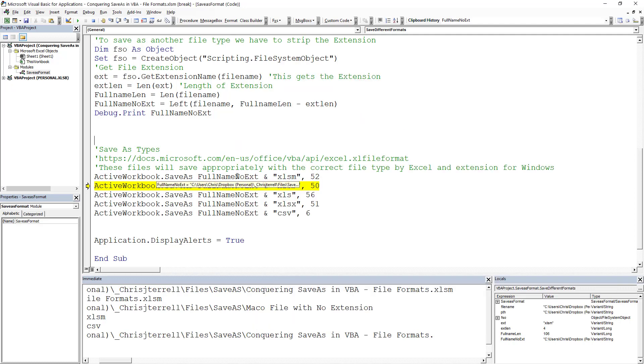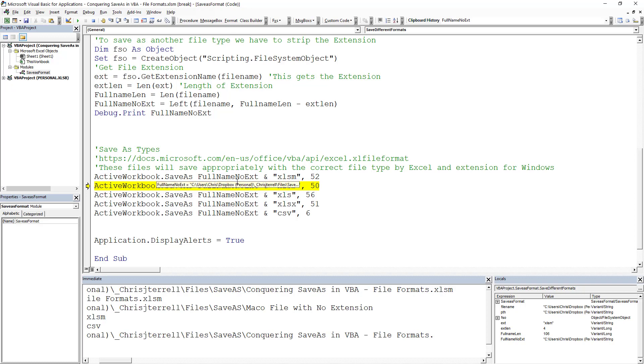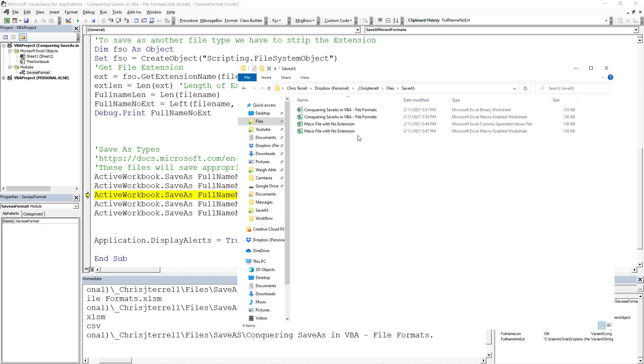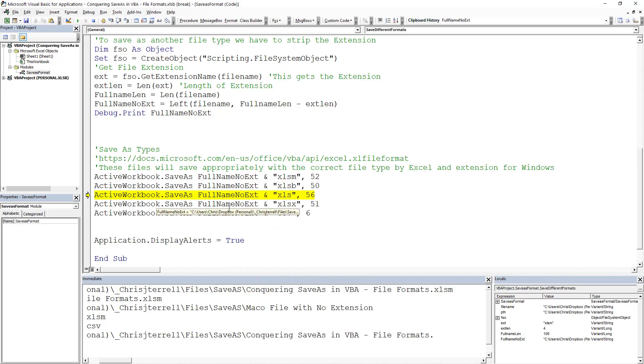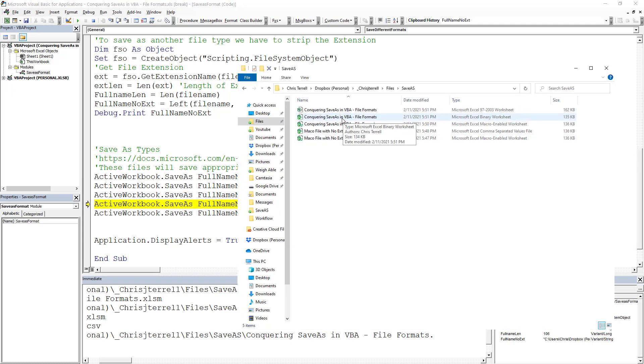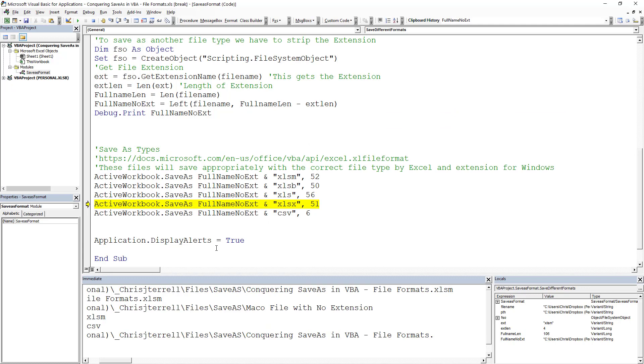Now what's interesting is that's an oversave right there. Right here, we're going to save it as 'Save As File Formats.' We're going to save it as an XLSB, which is a binary file. There's our binary worksheet. We're going to hit it again. Now we've got an XLS file right there, old school. If you want to go old school, that's the way to do it.